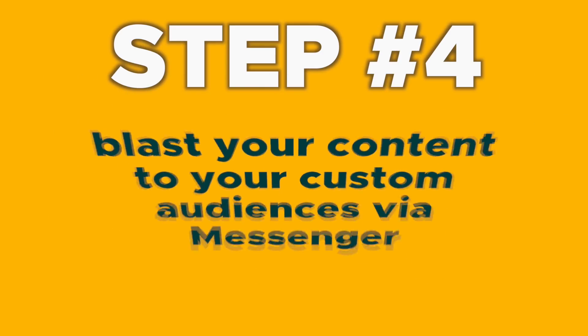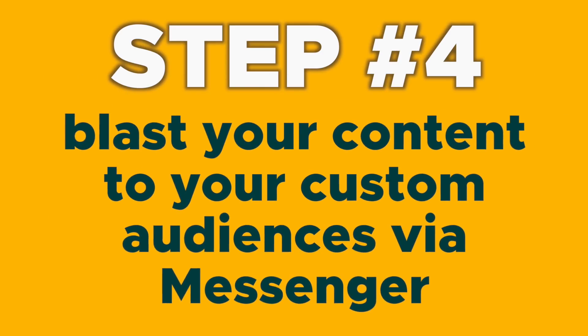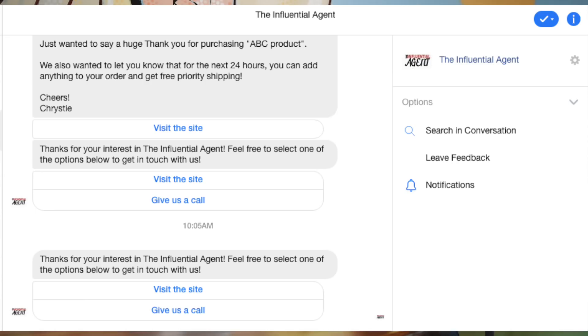Step four: blast your content to your custom audiences via Facebook Messenger. Blast immediately or schedule blasts for the future based on the recipient's time and date. For example, schedule a chat blast as an automated 24-hour follow-up message.